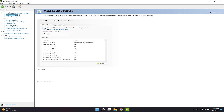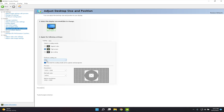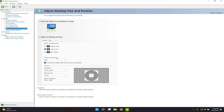In the NVIDIA Control Panel, go to Adjust Desktop Size and Position. Set Perform Scaling On to GPU, and set the scaling mode to Full Screen. Click Apply — your screen should go black briefly but will come back fine.